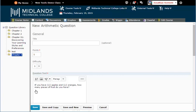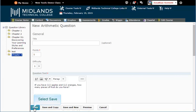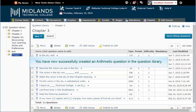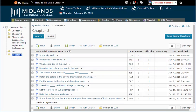When you are finished making changes, click on the Save button in the bottom left corner and you will return to your list of questions. You have now successfully created an arithmetic question in the question library.